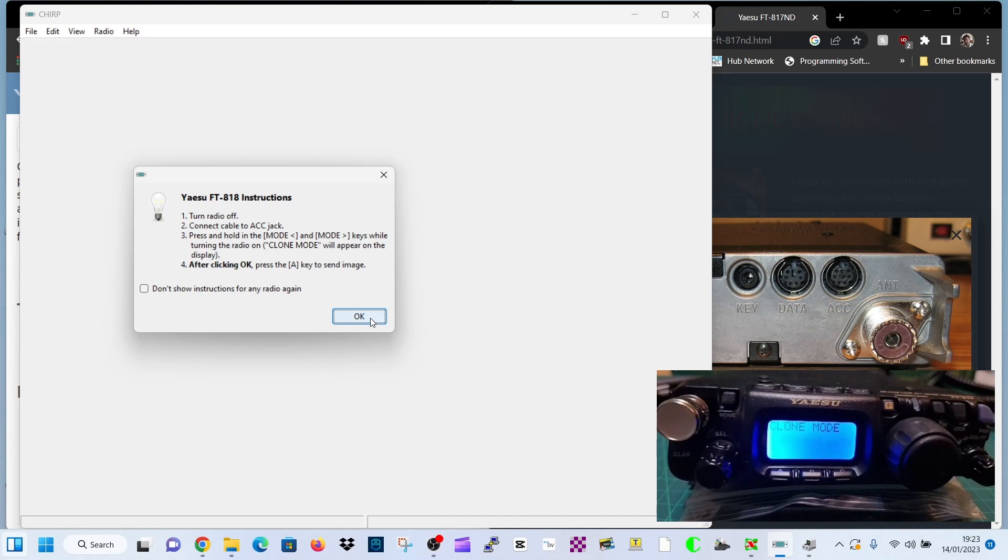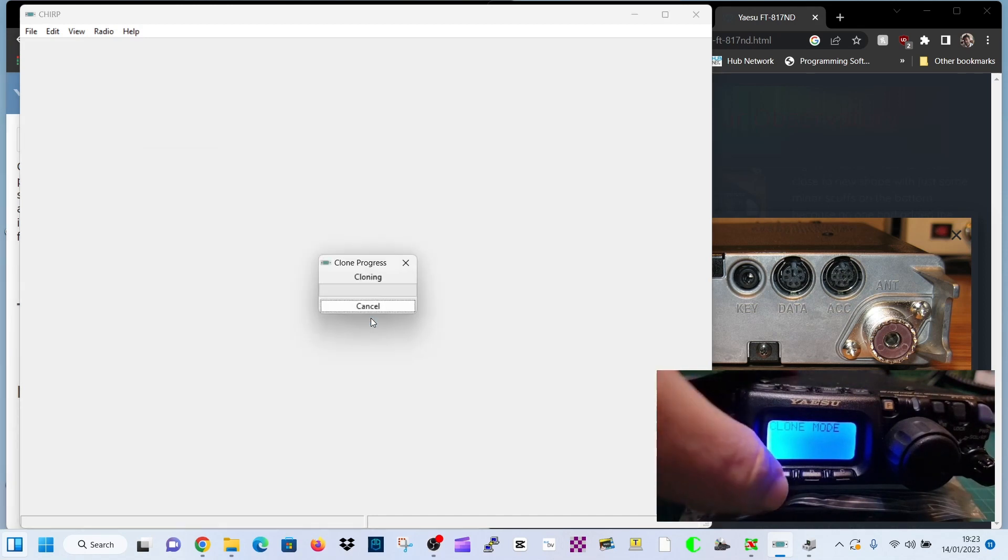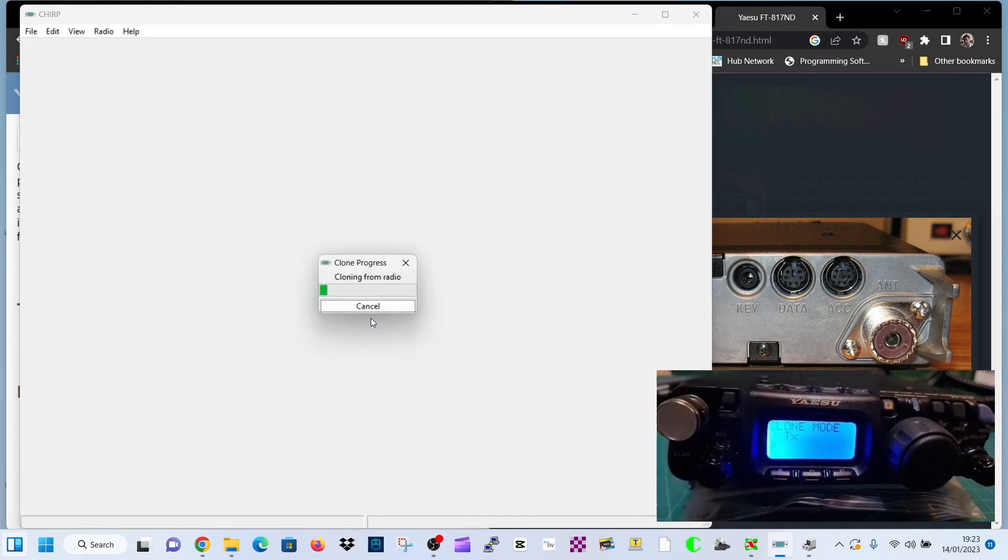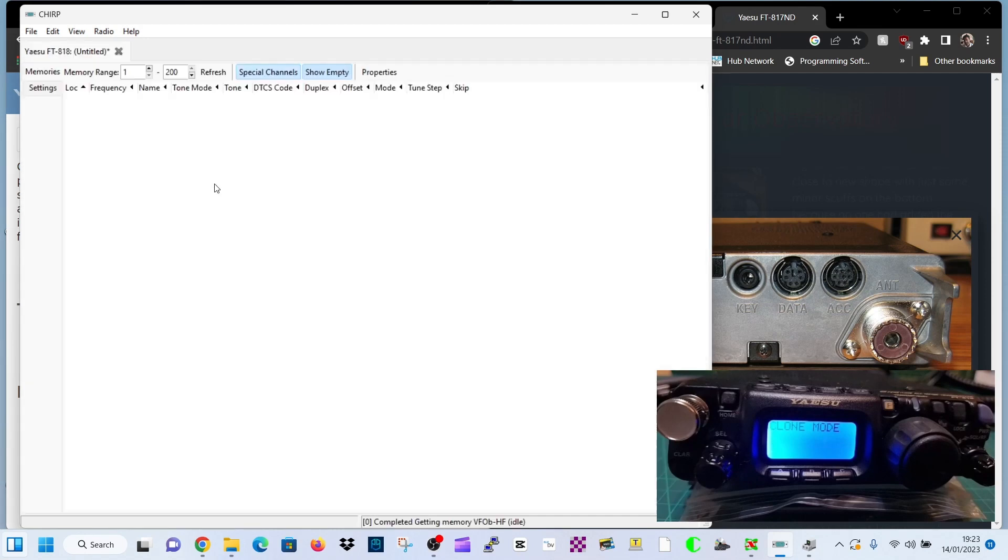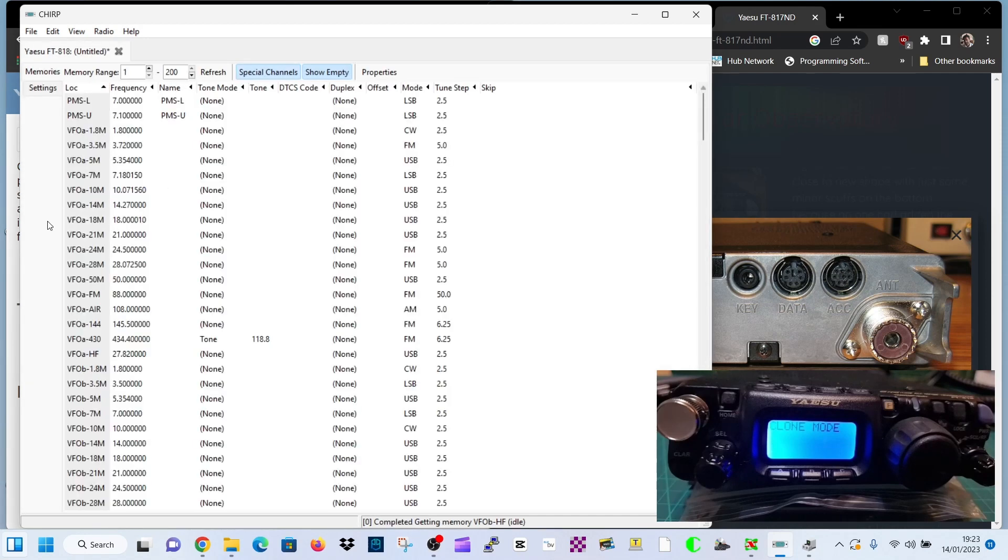Now click OK and press the A key. OK and then A. And we're now reading everything that's on the radio. Which is great and everything will populate.